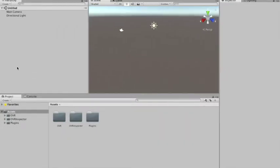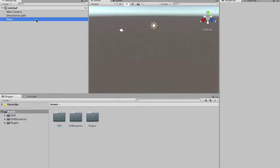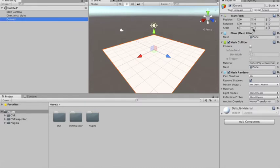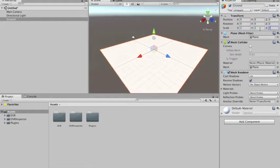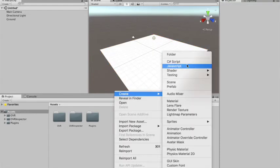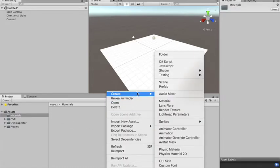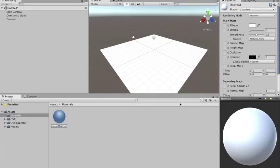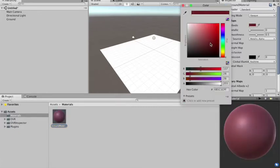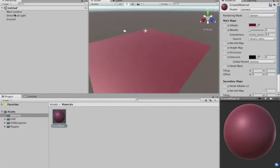First thing I'm going to do is create a plane — I'll call it UVR Ground, set it to 0, 0, and increase its size a little bit. Then I'm going to create a new folder called Materials because I want to give some color to this ground. Inside the folder I'll create a material called ground-material. Its color will be something a little bit red — you can put any color you want, I just don't like leaving it white.